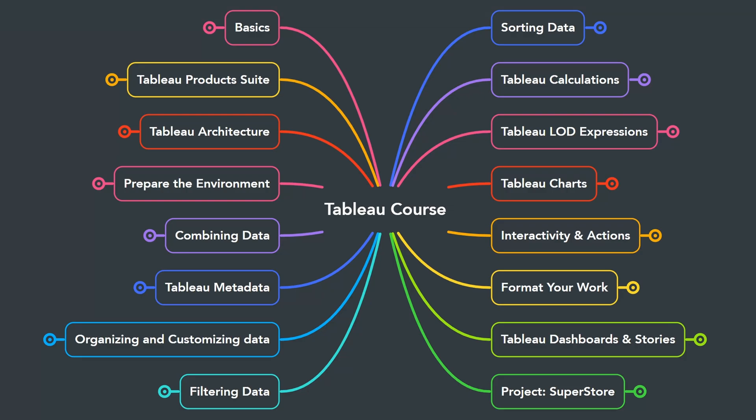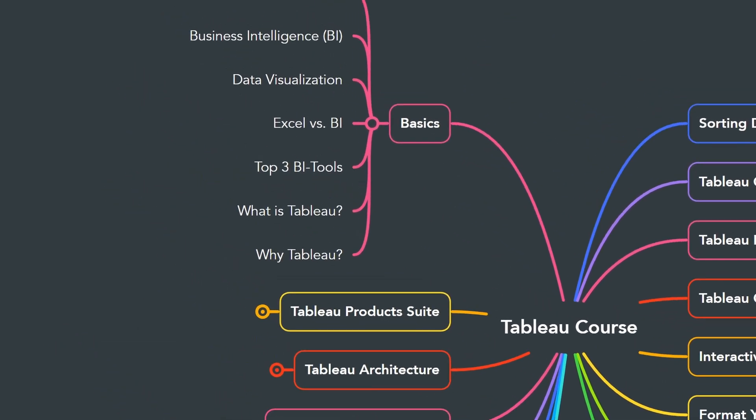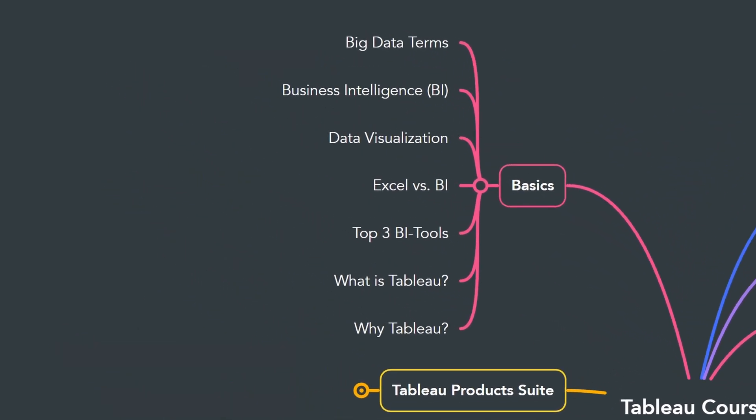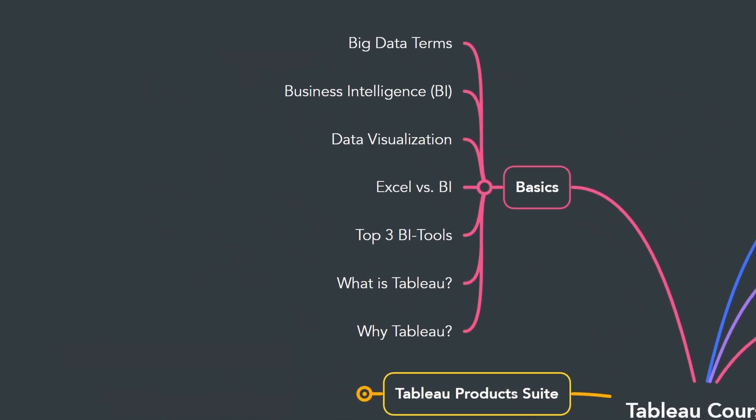All right, so now let's have an overview of the big picture to understand the complete roadmap for learning Tableau and how I structured the Tableau course. The first chapter is all about the basics before we start using Tableau.